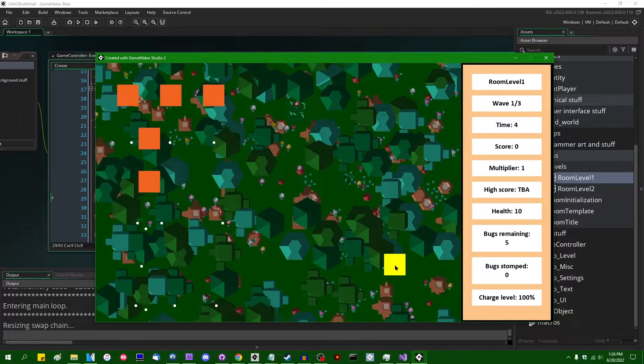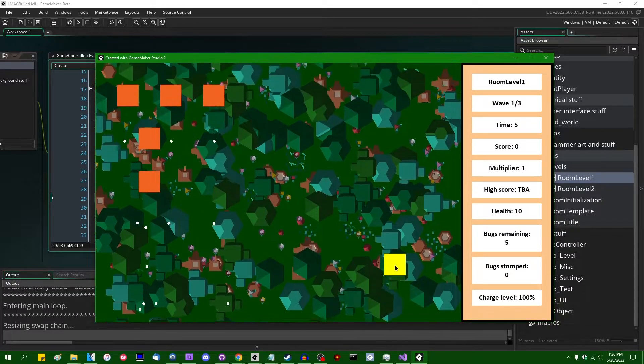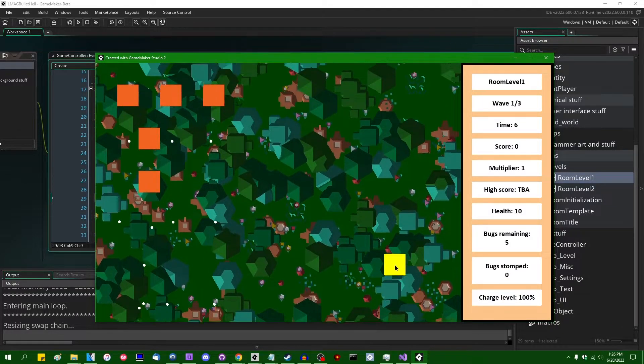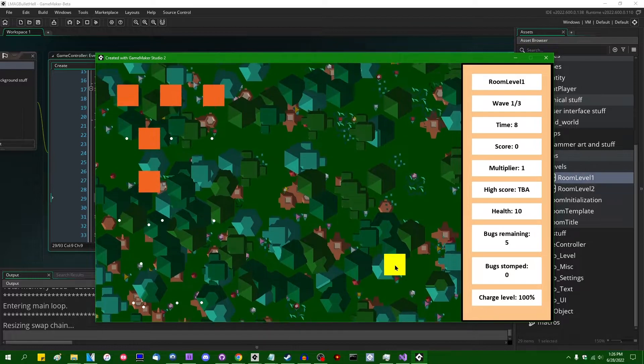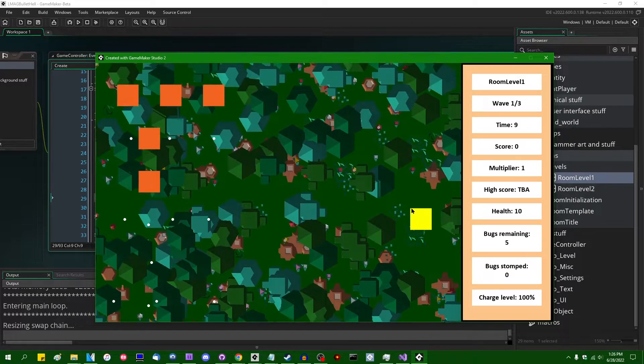Hello, all the crazy people out there. My name is Michael. I like wizards and dragons and making games, and welcome back to making bullet hell games in Game Maker.